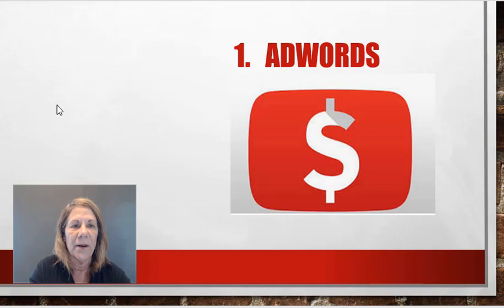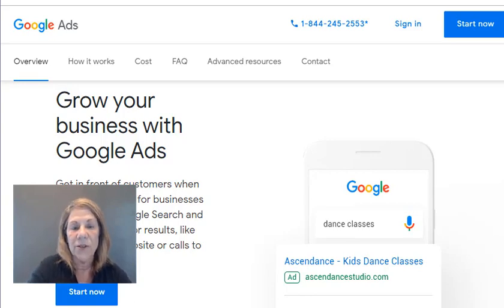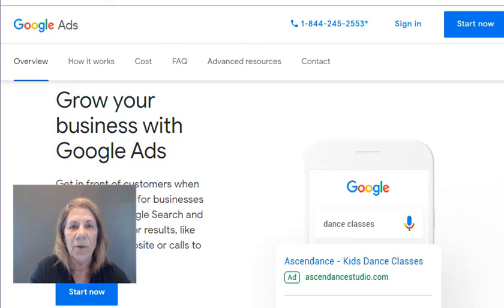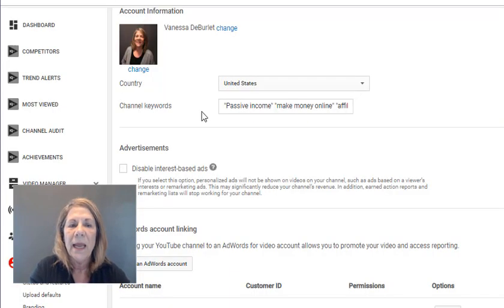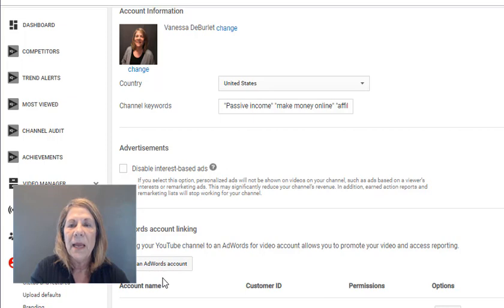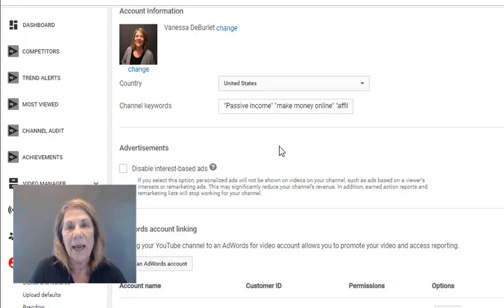To set it up, go to adwords.google.com and start an account with Google, then go into your YouTube channel dashboard, go down to 'Channel' then 'Advanced,' and you'll see a link that says 'Link AdWords Account.' Before you can link that account and start monetizing, you have to meet certain criteria — YouTube used to allow everybody but they changed the rules.